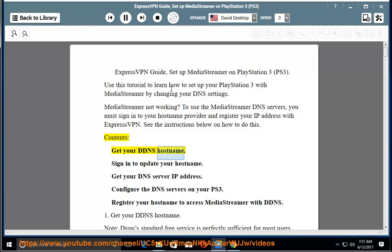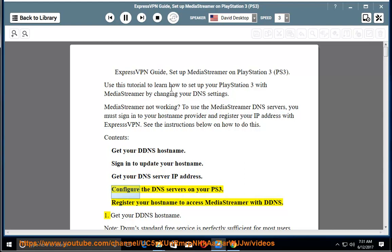Contents: Get your DDNS hostname. Sign in to update your hostname. Get your DNS server IP address. Configure the DNS servers on your PS3. Register your hostname to access MediaStreamer with DDNS.